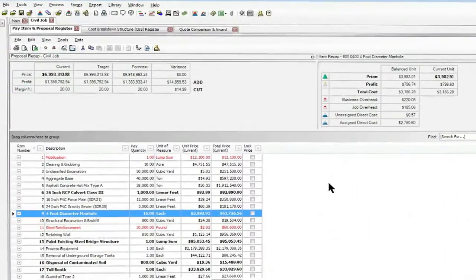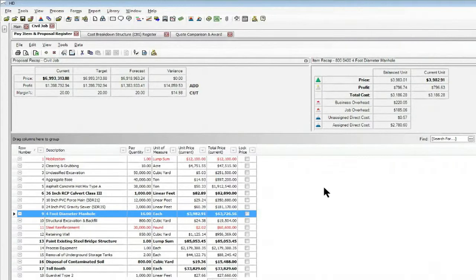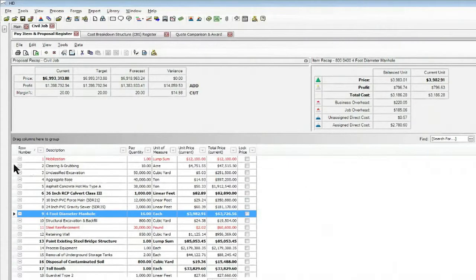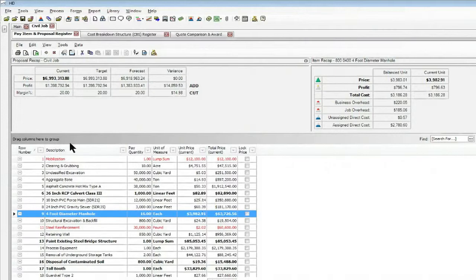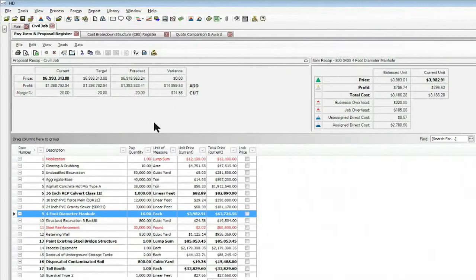So to get started, the screen that you see here is our pay item screen. This represents the deliverable items that you have in your estimate, and you'll notice that I have most of it already estimated out and I'm basically just about ready to finish up this estimate and submit my proposal. I've balanced my project so I have nothing to add or cut at this point to the job.